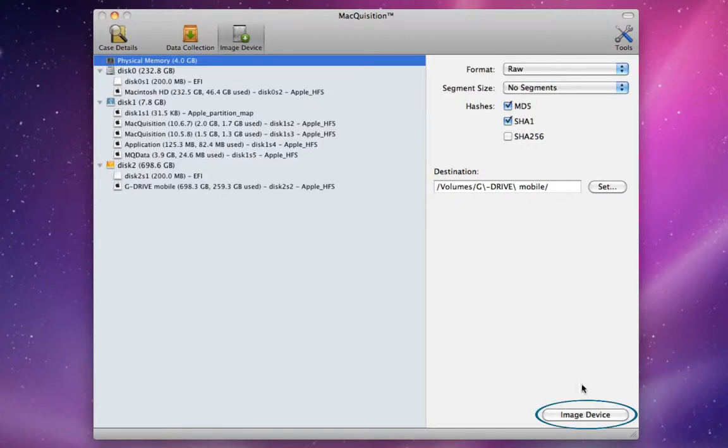Select the Image Device button. If the source machine is running, or live, a RAM dump begins. If the machine is off, a static RAM acquisition begins.